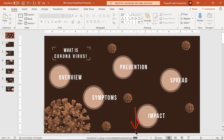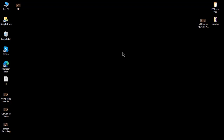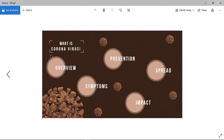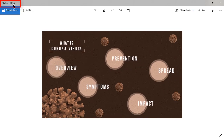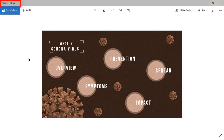At the bottom of our slide, we can see the progress of the GIF conversion. Once completed, we can open this GIF in any image viewer and check its animations. On top, we can see the file extension as GIF.